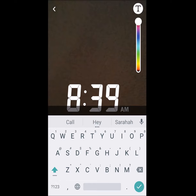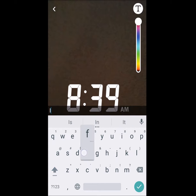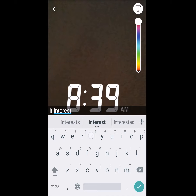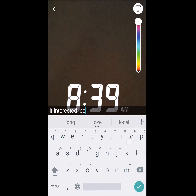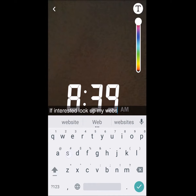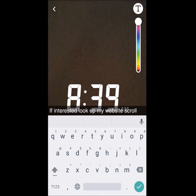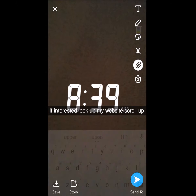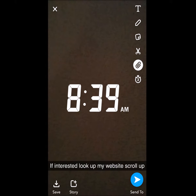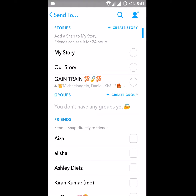So that particular website is now attached to your snap. Along with this, you can add a note by writing some text — something like 'If interested, look on to my website' or 'Look up my website' — just a short note. I'll keep it here and make it as my story.